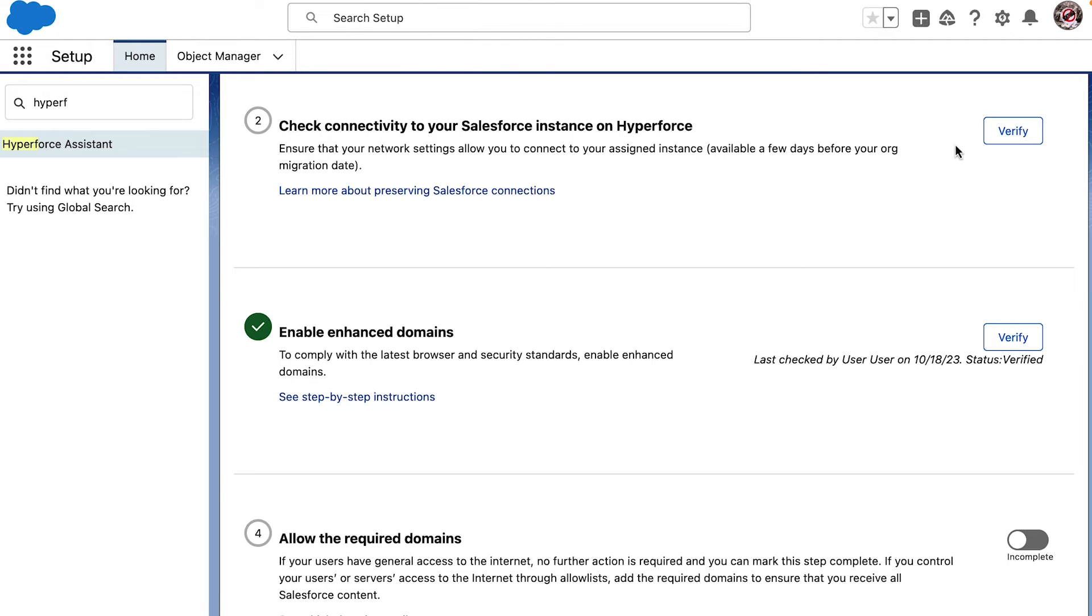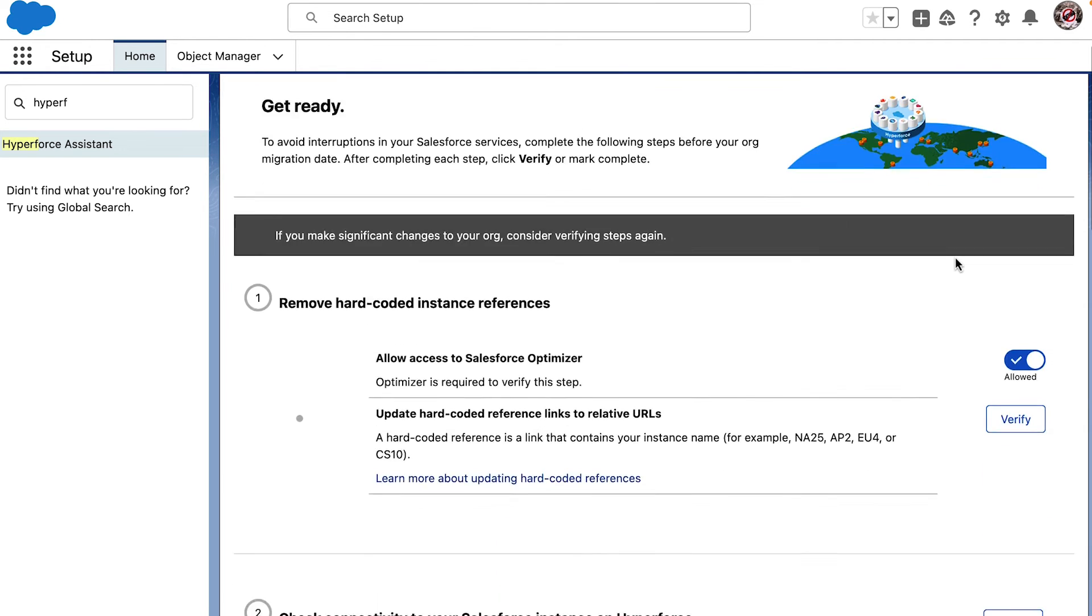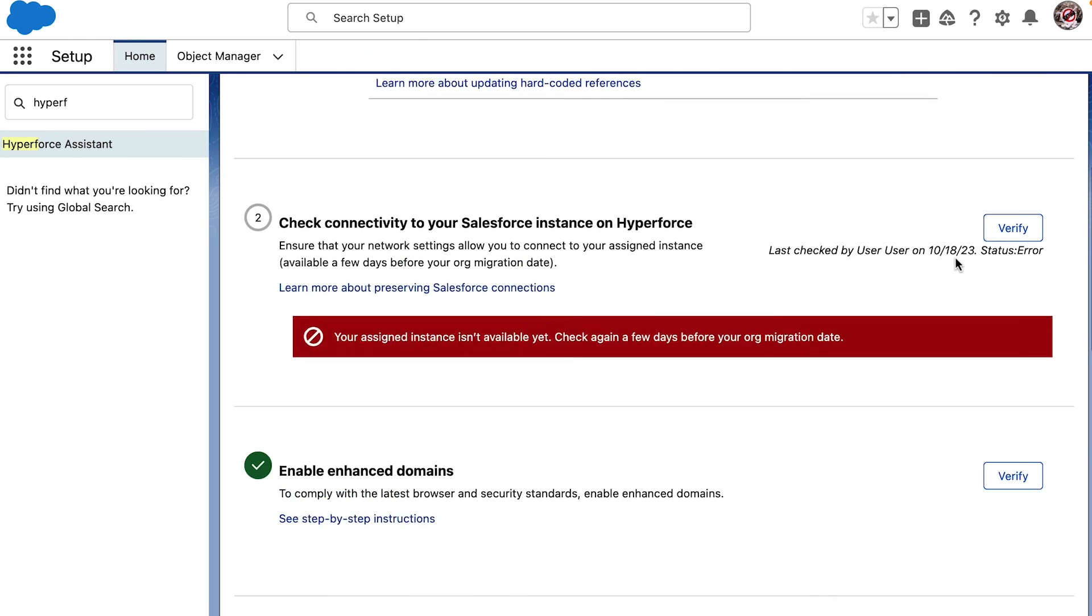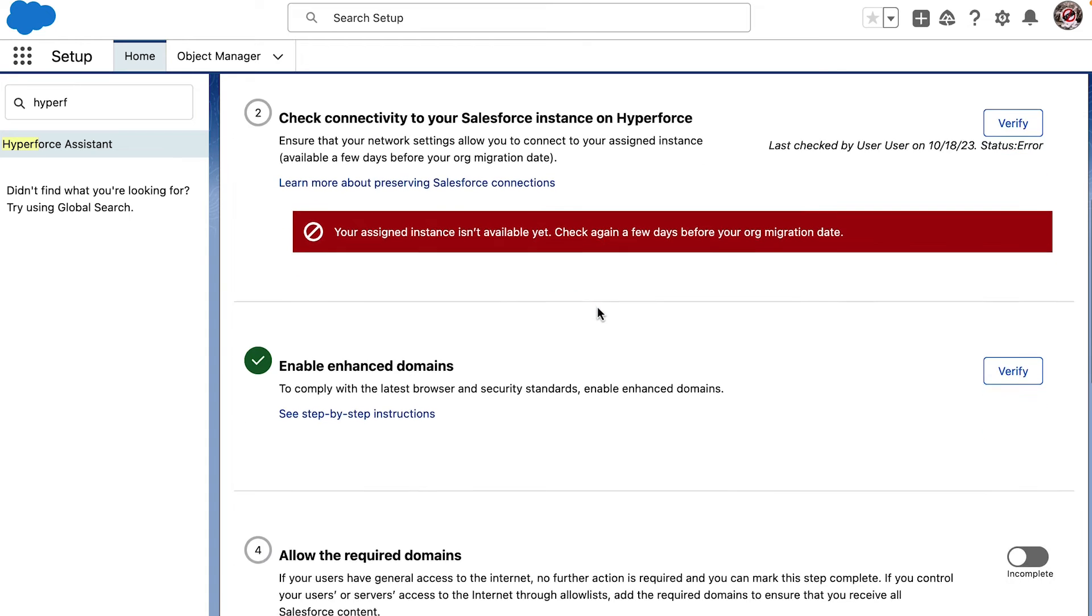Next, let me check if we have connectivity to Hyperforce. It looks like we need to check it a few days before our org migration date. That's when the new instance on Hyperforce will be available for this check. I will mark my calendar to test and ensure I have connectivity to the new org from our network settings.